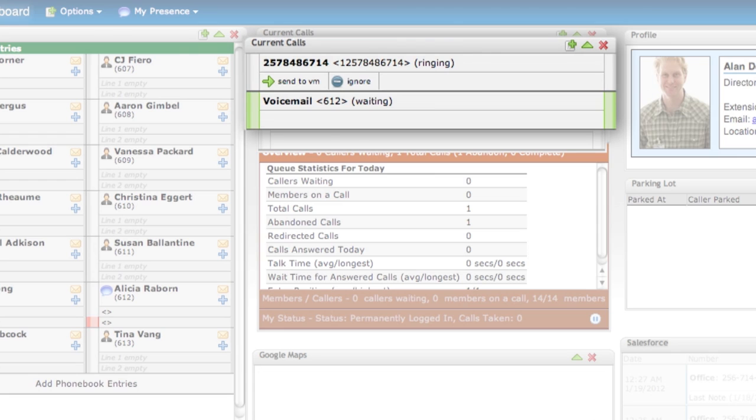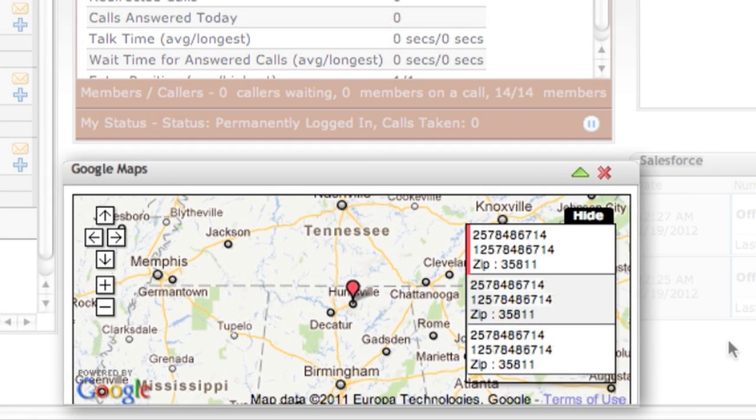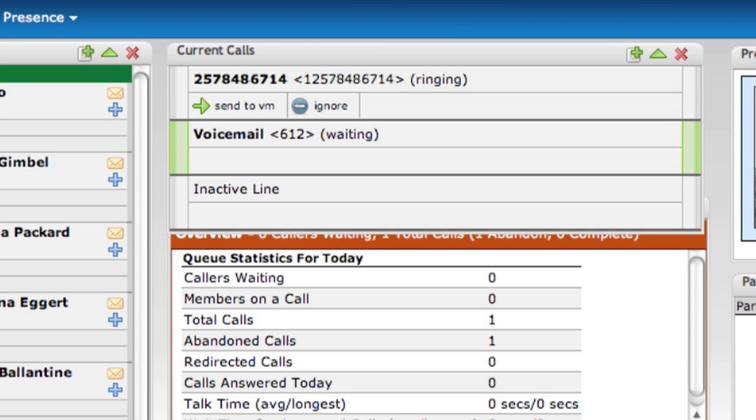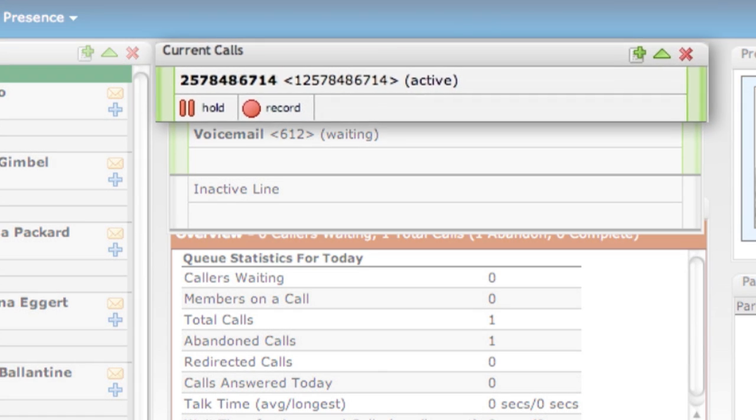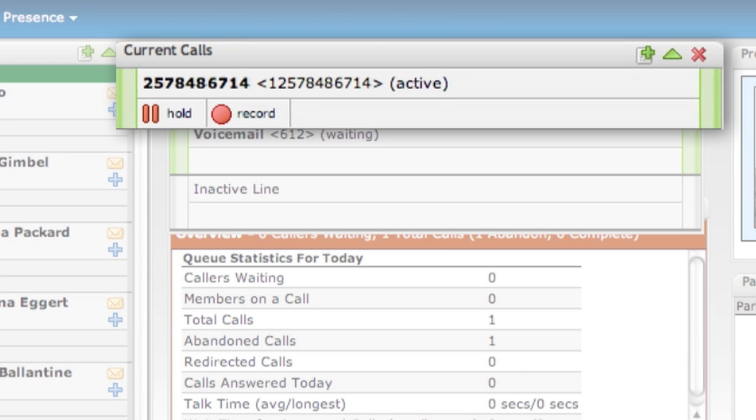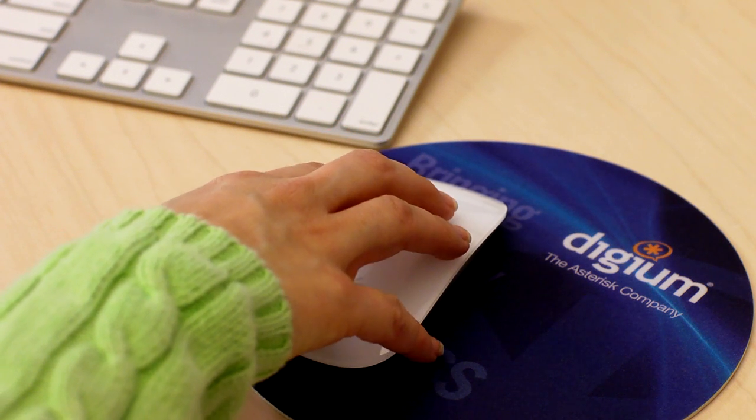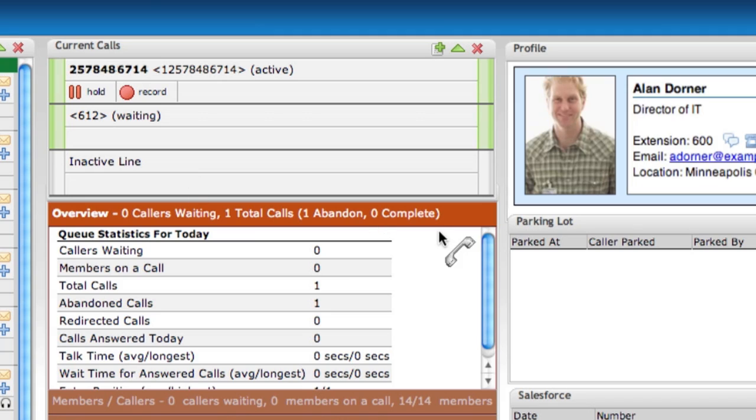You'll know more about your caller before you ever pick up the phone. You'll be able to see the status of your contacts and easily route calls appropriately based on their presence. Call queues are easily visible.